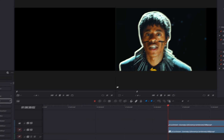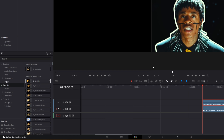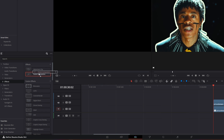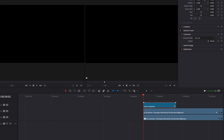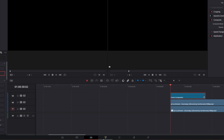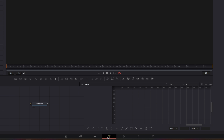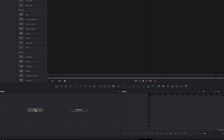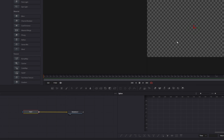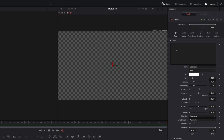Now I go back to effects, select this fusion composition and drag it into the timeline. With this fusion composition I go into Fusion. Drag and drop a text plus node into the node field and connect the text plus node with the media out node.